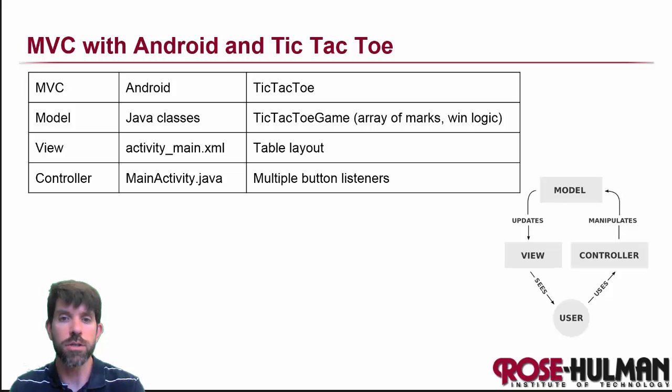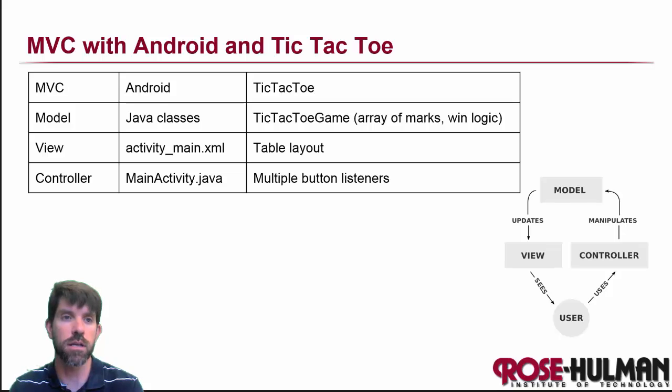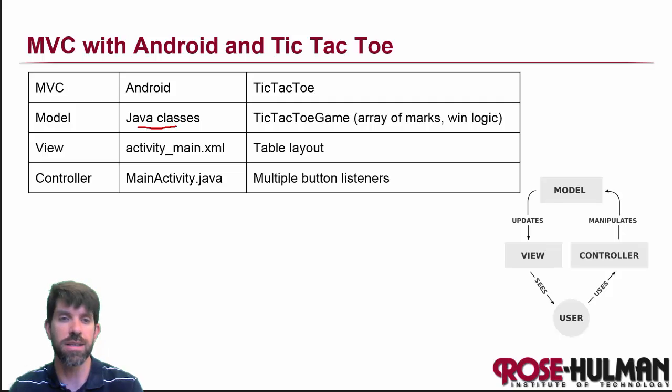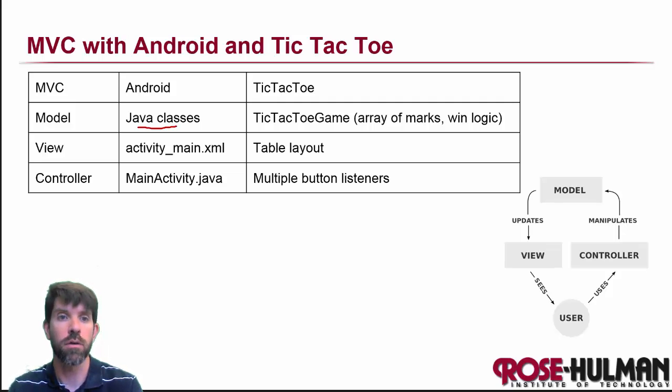So Android also helps us to do this. So let's take a look here. For the model, what do we have? We just have Java classes. You've been writing these probably for years. Nothing Android specific here at all.